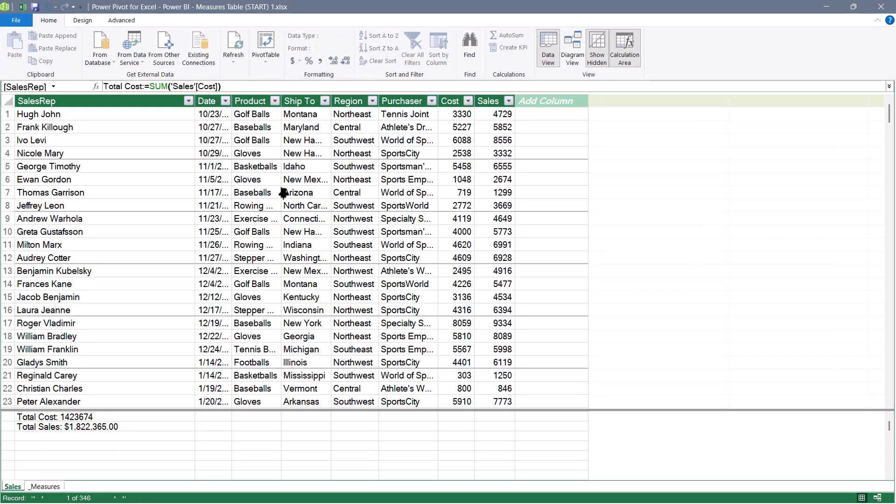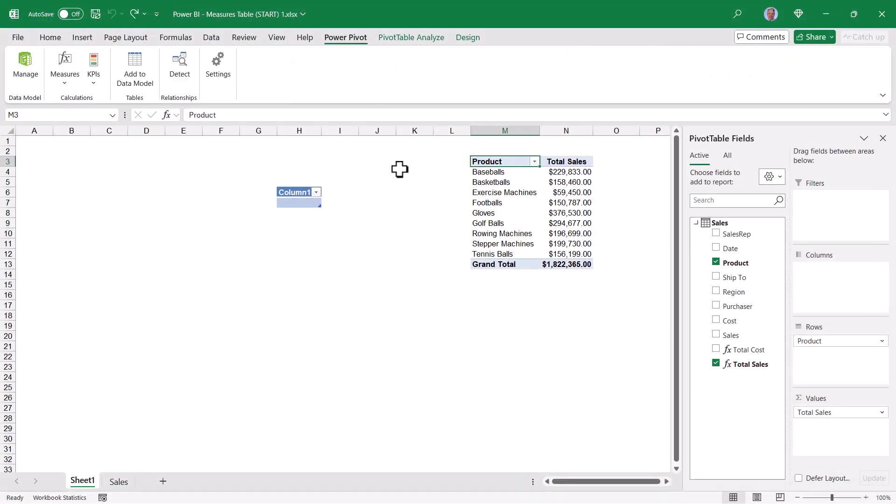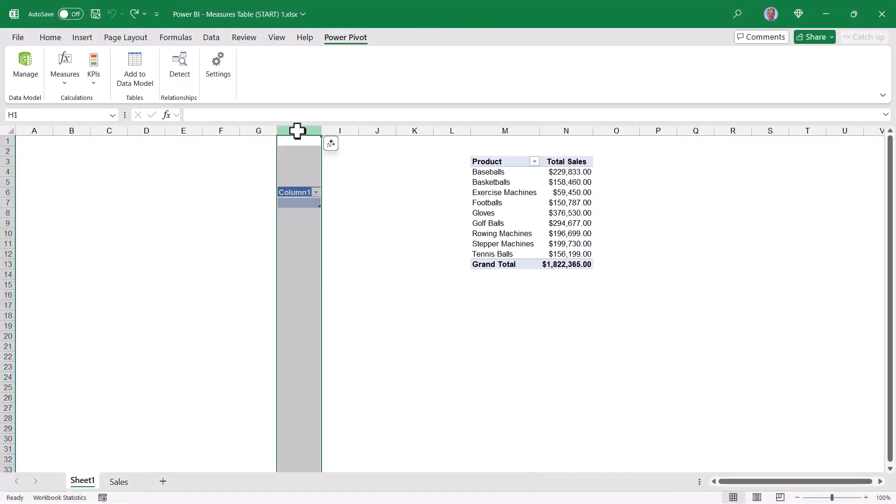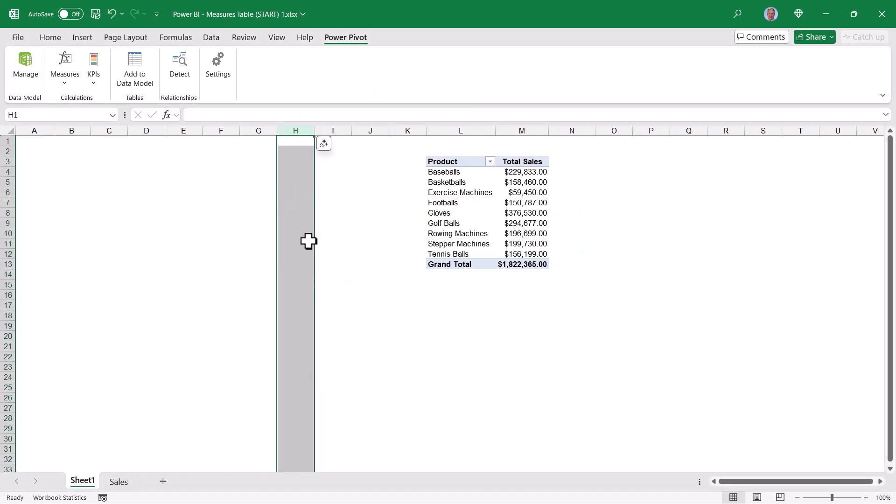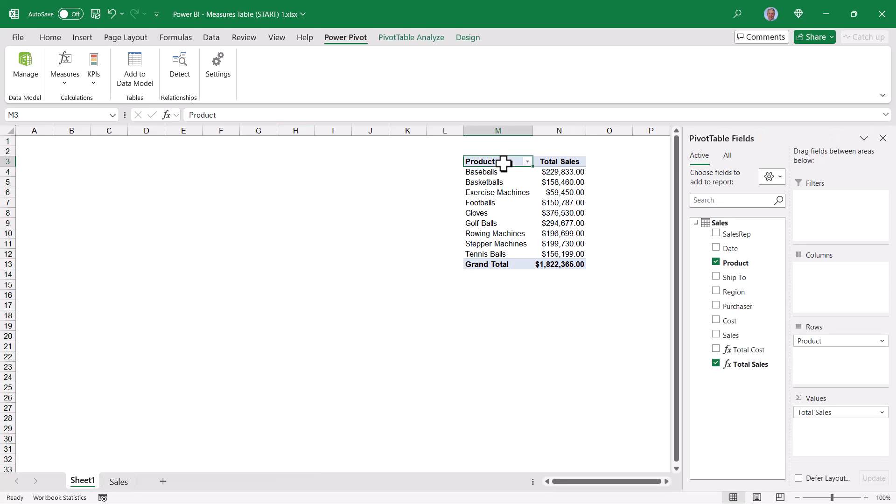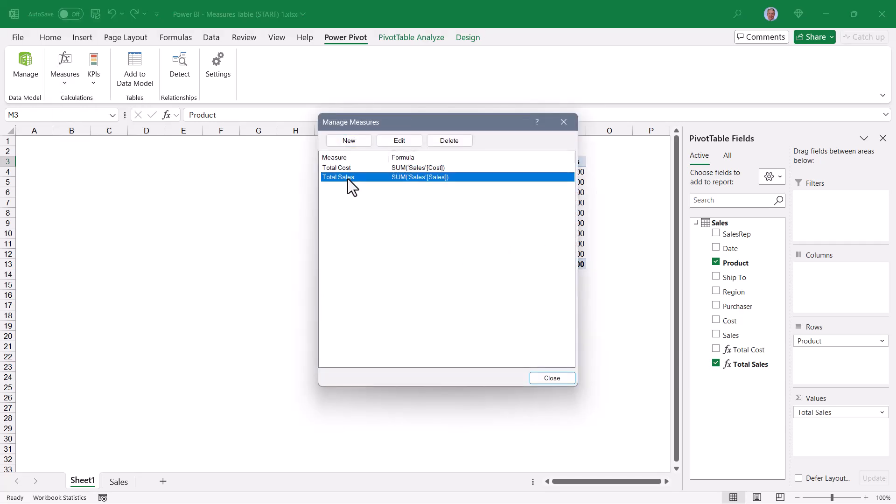Now ultimately, we're going to create some additional measures, but we want to move the existing measures from the sales table into this table. So with that measures table created, we'll get out of the data model view. Now back in Excel, we've got this little leftover empty table from where we used that to create the measures table in the data model. You can do something like right-click, delete, and just throw this whole thing away.